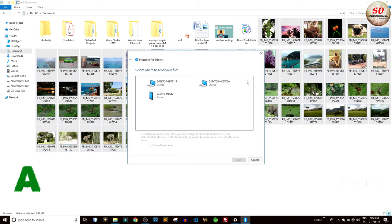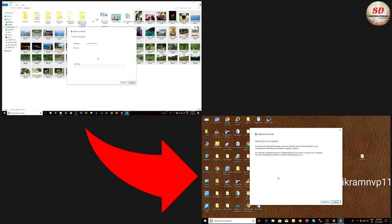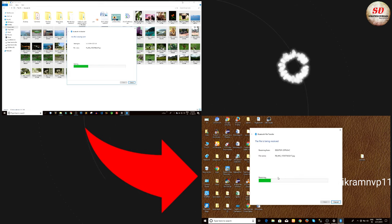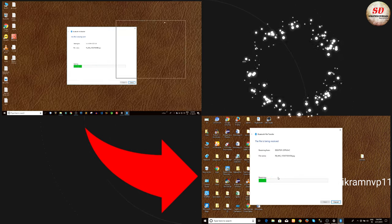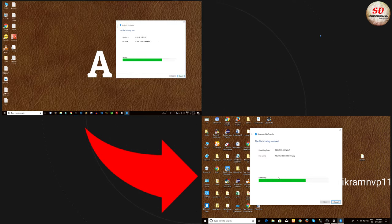Next, select the device to which you want to transfer the files and click on Next. Boom, there we can see the file transfer.